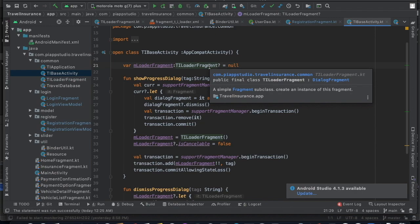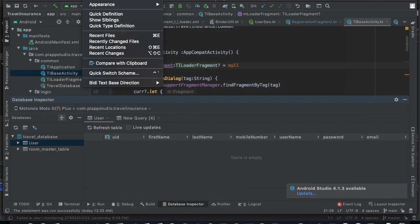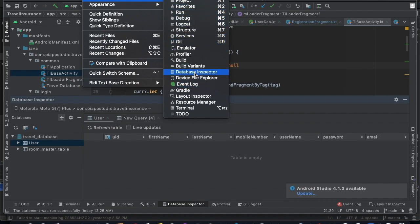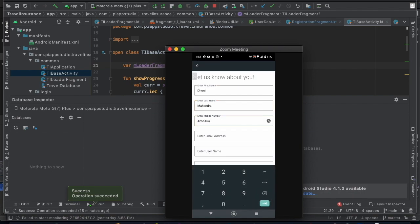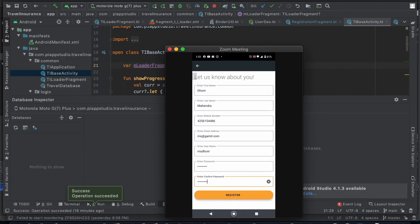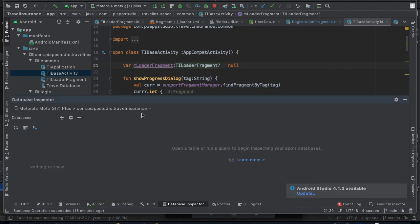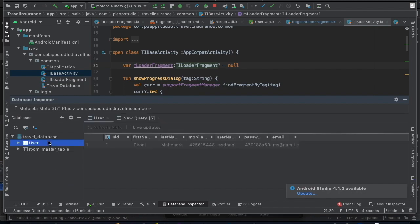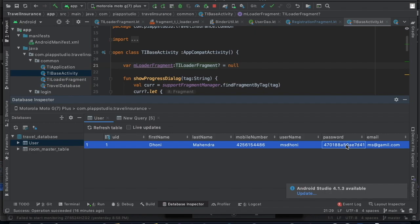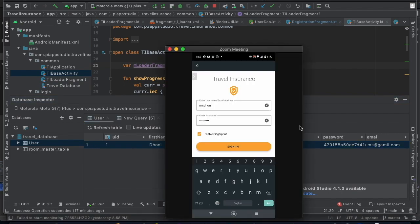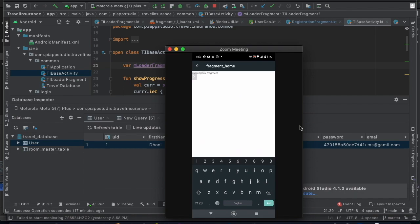Now let me run the app on my device. I'll also show you the Database Inspector, which shows the real-time database — you can access it via View > Tool Windows > Database Inspector. I'm going to the registration page and filling in the information. Once I click the register button, you can see the data appearing in the inspector. Notice the password is stored as a hash value, not the real password — that's for security. Then going back to the sign-in page, entering the credentials and clicking sign in — it works perfectly.